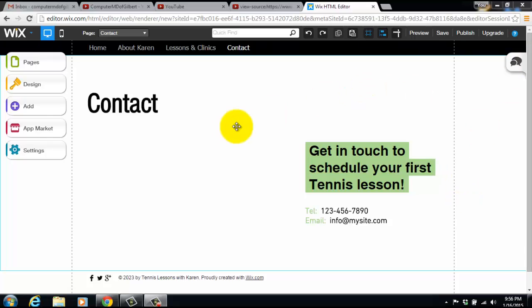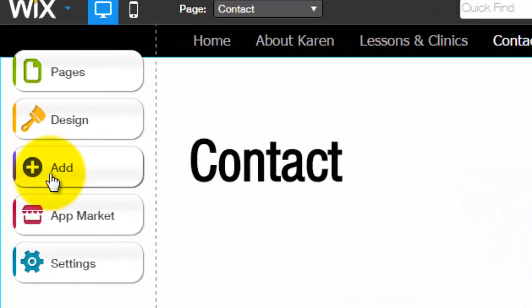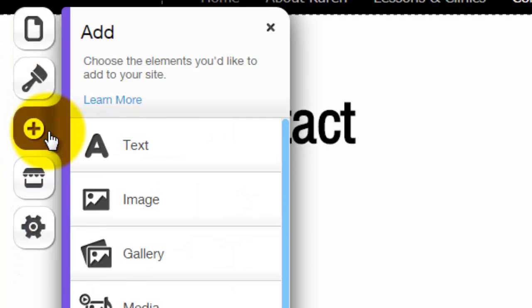So here on this website template, we're in the contact page, so now we're going to need to add a contact form. So we go to add.